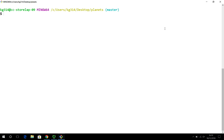We talked about a lot of commands: git diff, git log, git status, git commit, git add. These are all done on the local machine. So far we have never worked outside this machine.